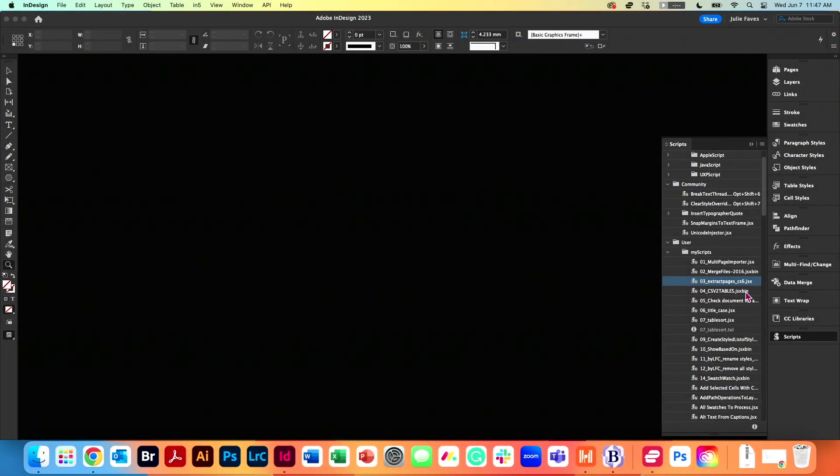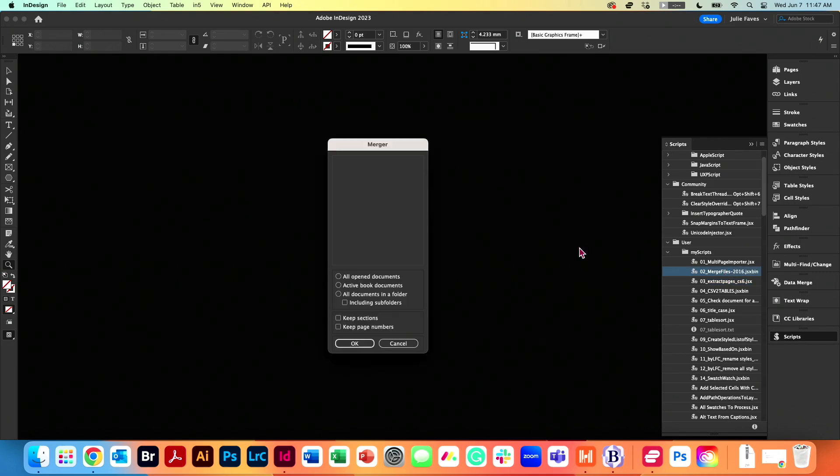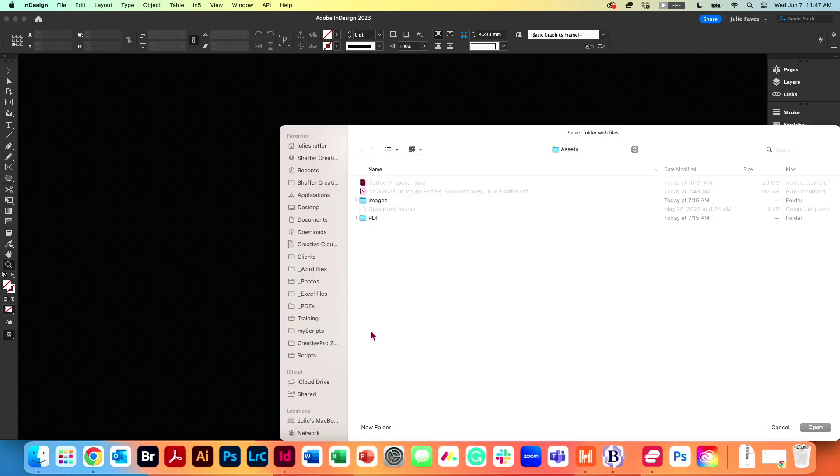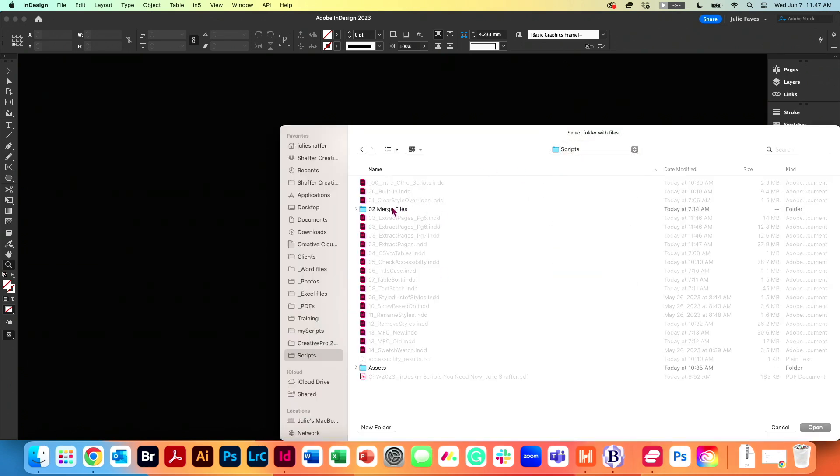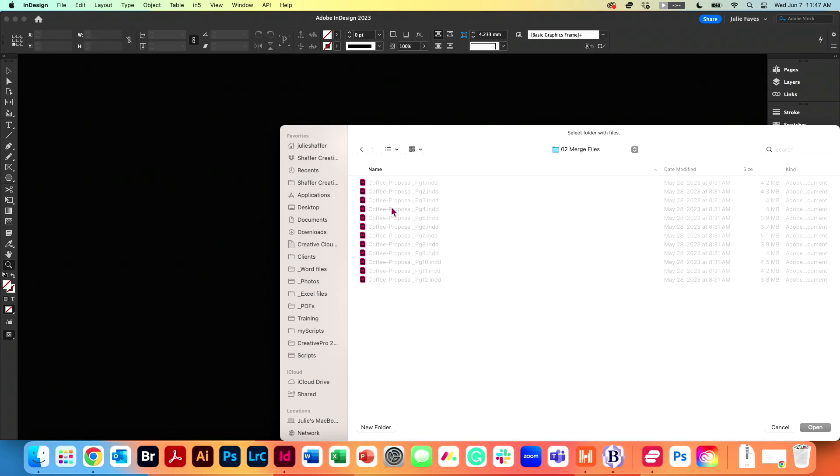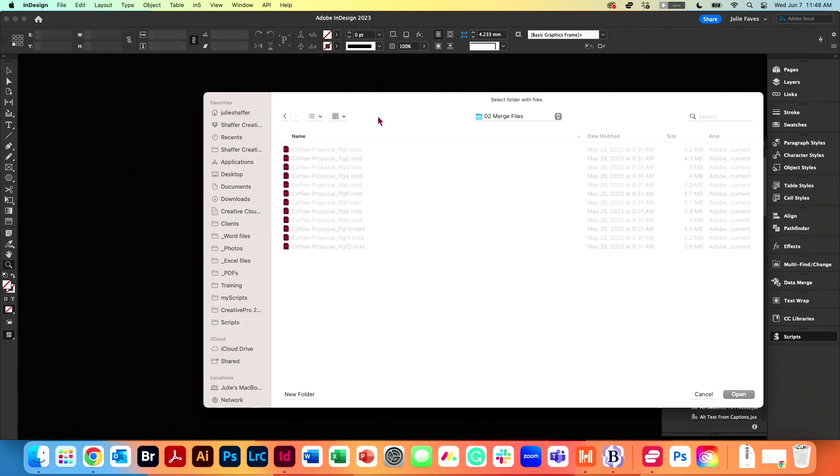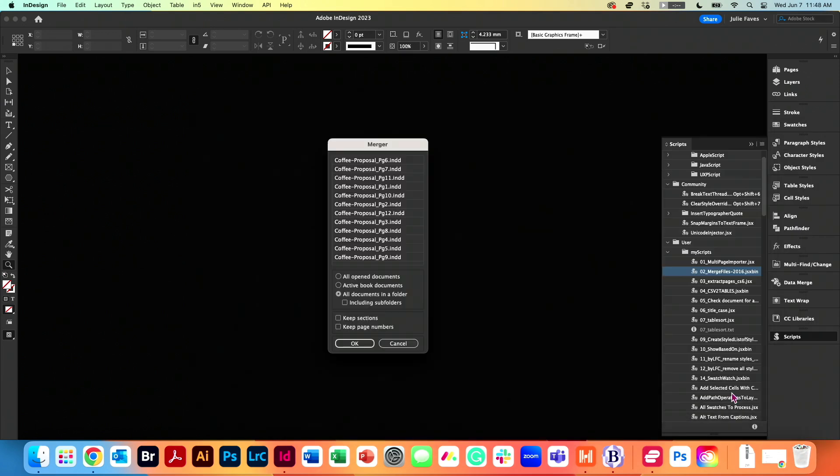Well, let's run a script called Merge Files. So I'm going to go to all documents in a folder. And here I have a folder with 12 InDesign files in it that I want to merge back into one InDesign file. So I'm going to click Open.